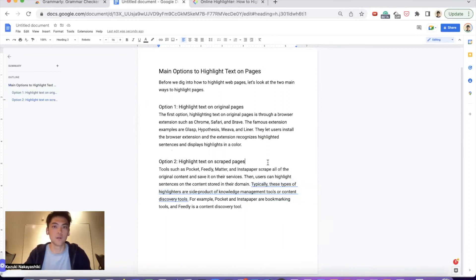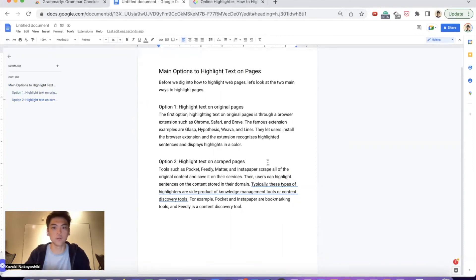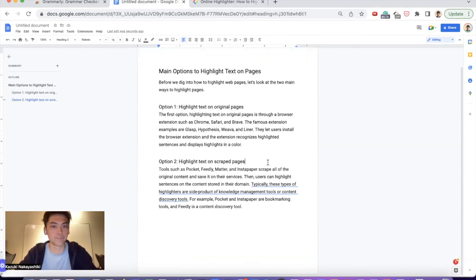Because sometimes it's very hard to check the grammar or grammatical errors. Grammarly supports it and helps you.